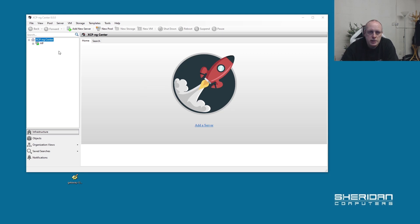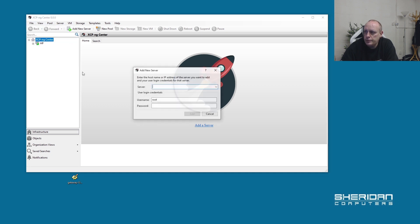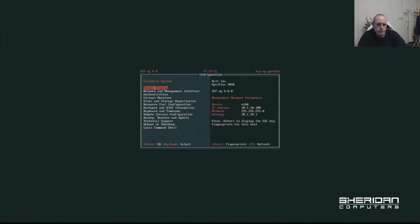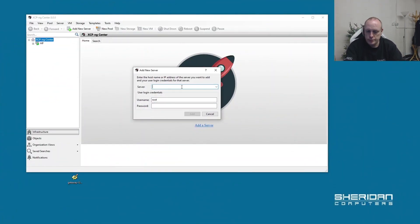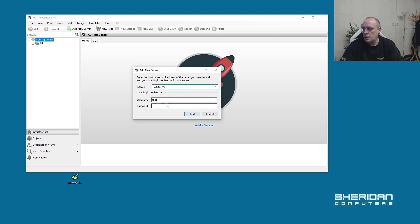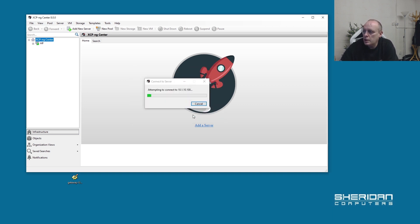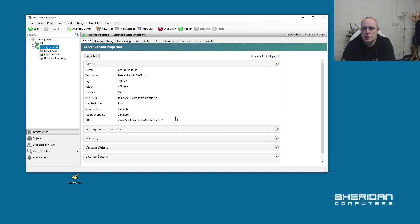Let's take a look at XCP-ng Center. This is XCP-ng Center and it makes administrating your systems a lot easier. You can go ahead and add a new server. What was the IP address? 10.1.10.100. Let's add the server in. Username's root and whatever password we set. And as you can see, we are now connected to our system.